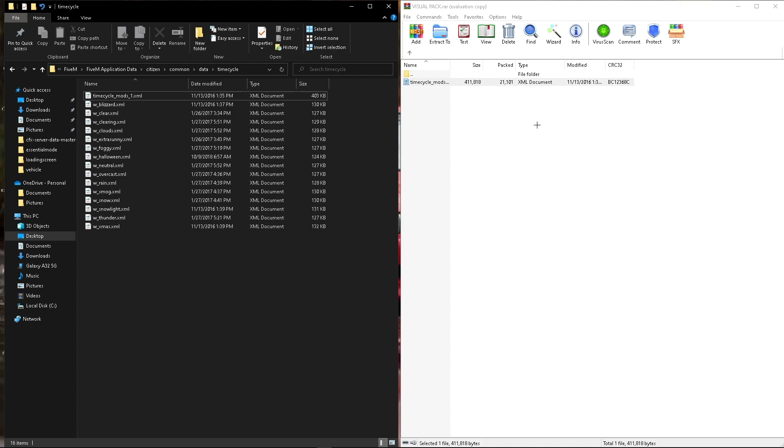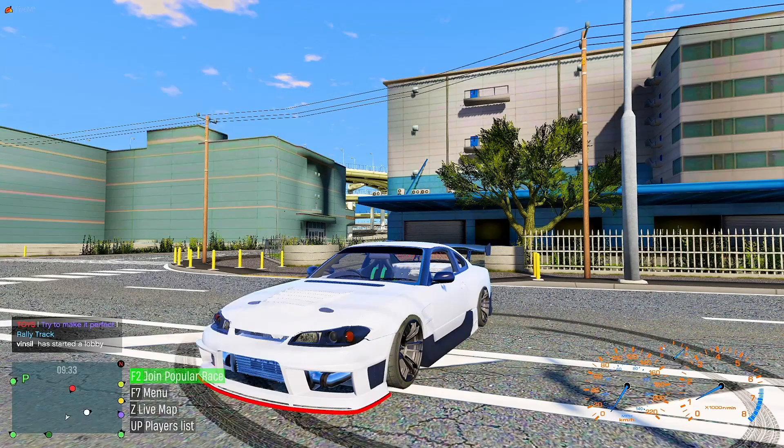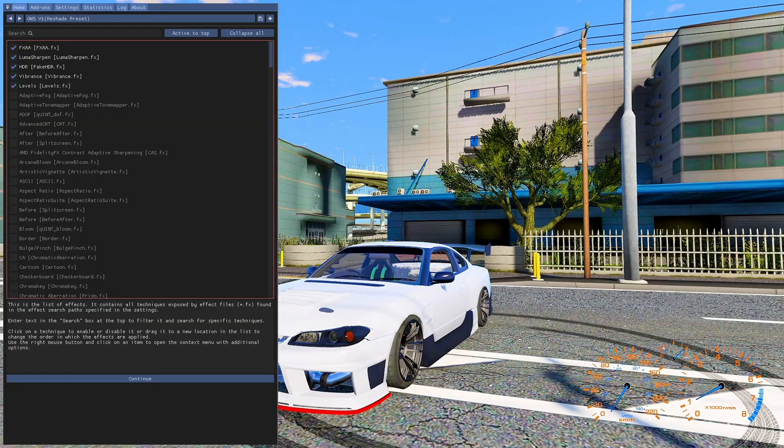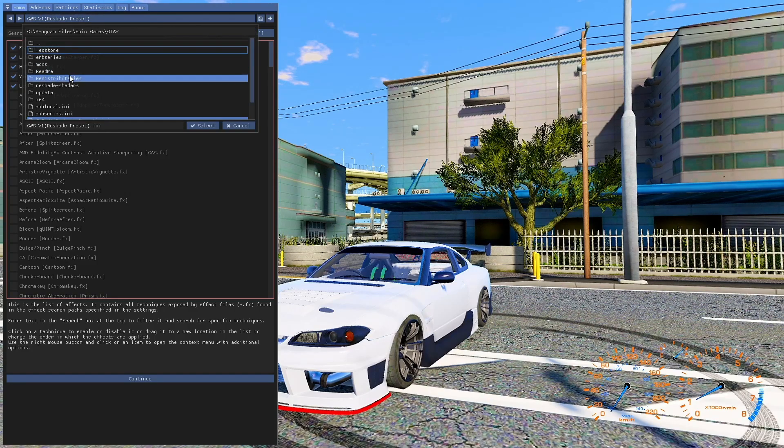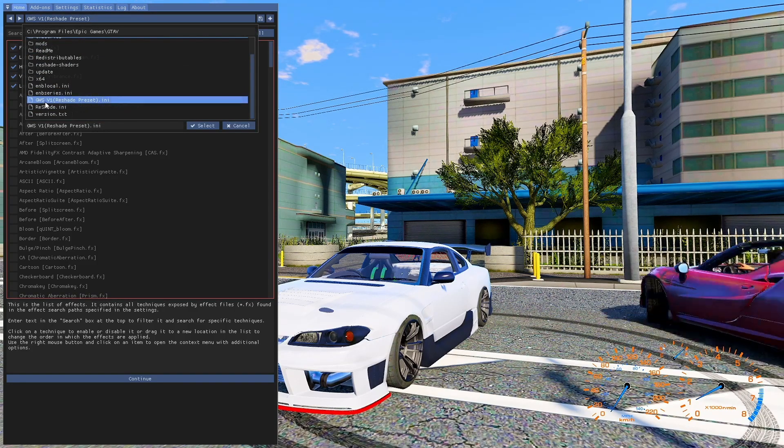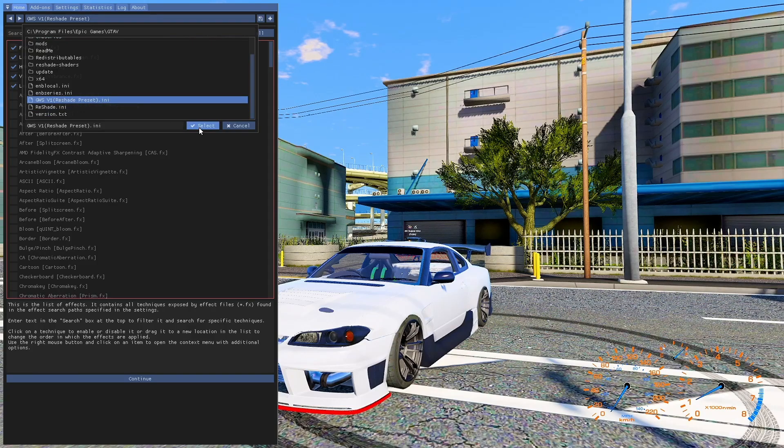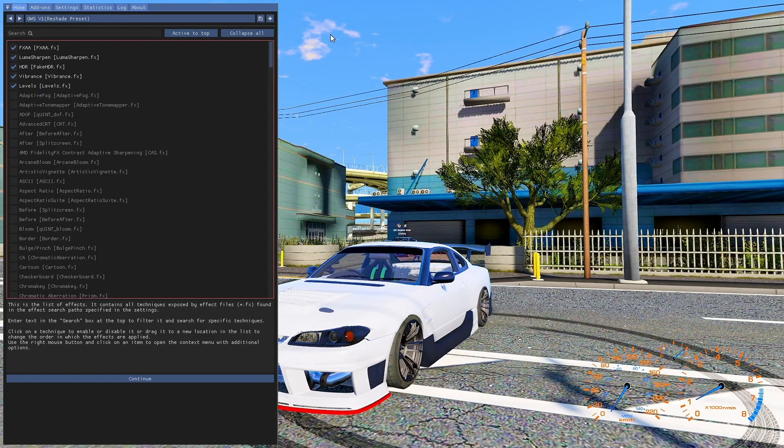Simple as that. Very simple install. So now I'll load up FiveM and show you guys. So we'll open up. All you need to do is hit the home key, and then you can go up to the preset and scroll down. Hit the GWS V1 preset and select it.